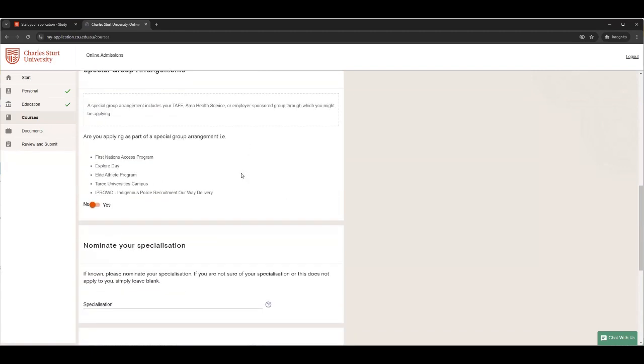You should also check whether you are eligible for one of the special group arrangements: First Nations, Explore Day, Elite Athletes, Tyree University's campus, or the Indigenous police recruitment pathway delivery. Otherwise, no.